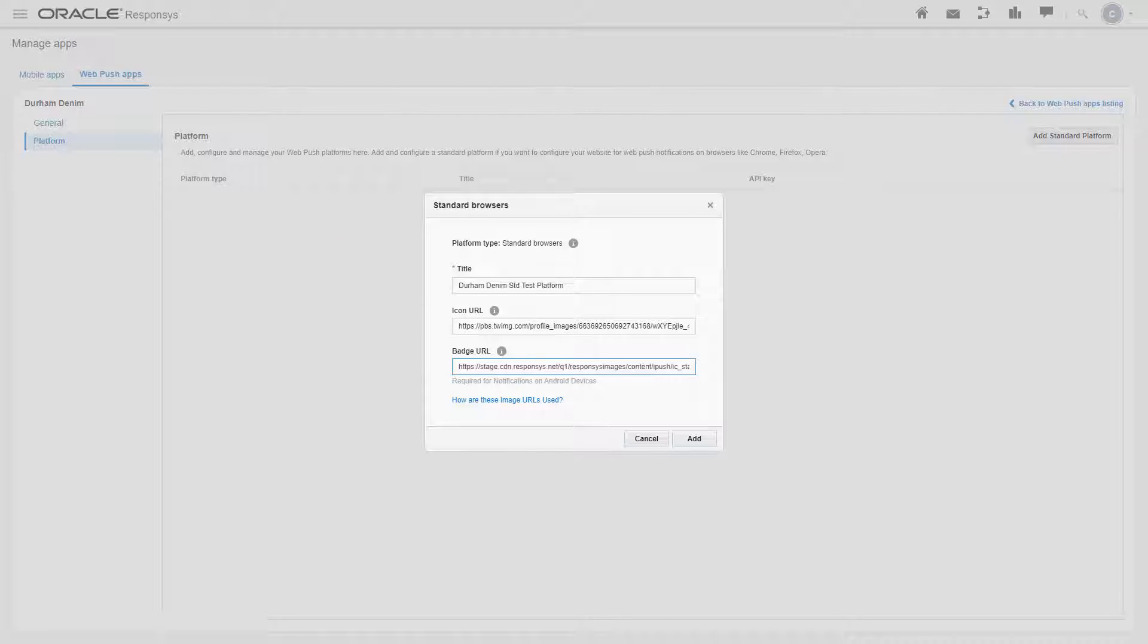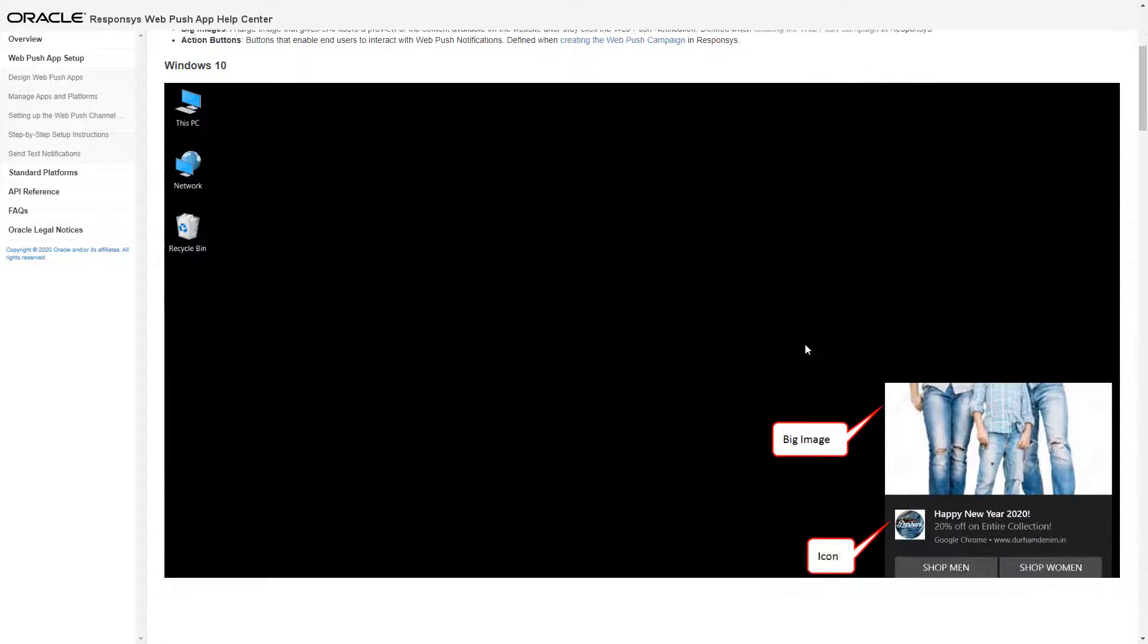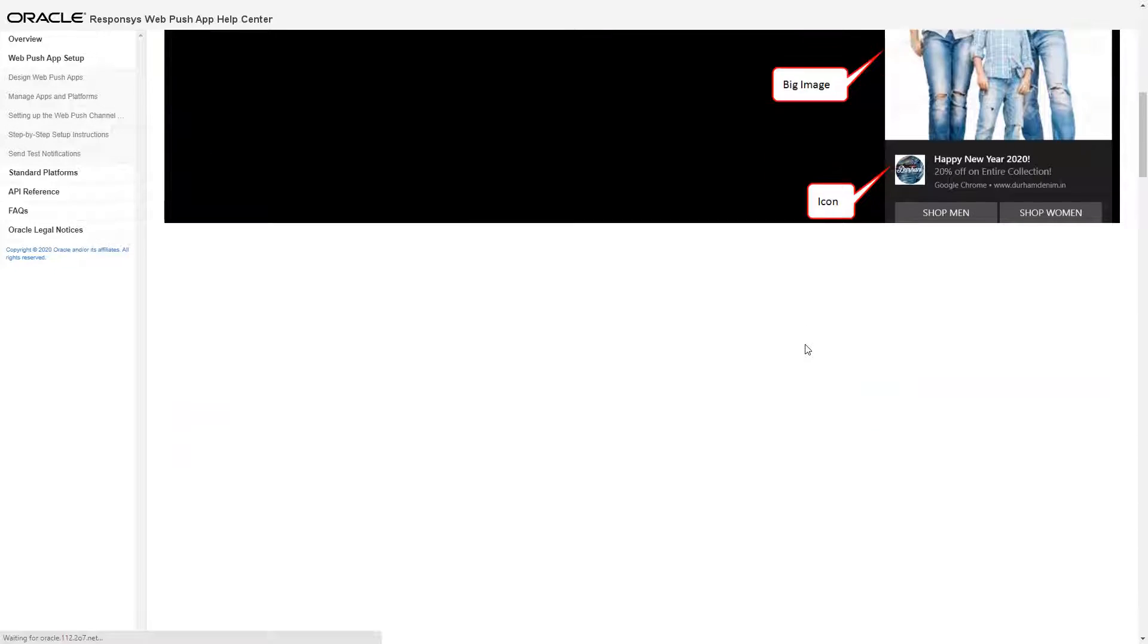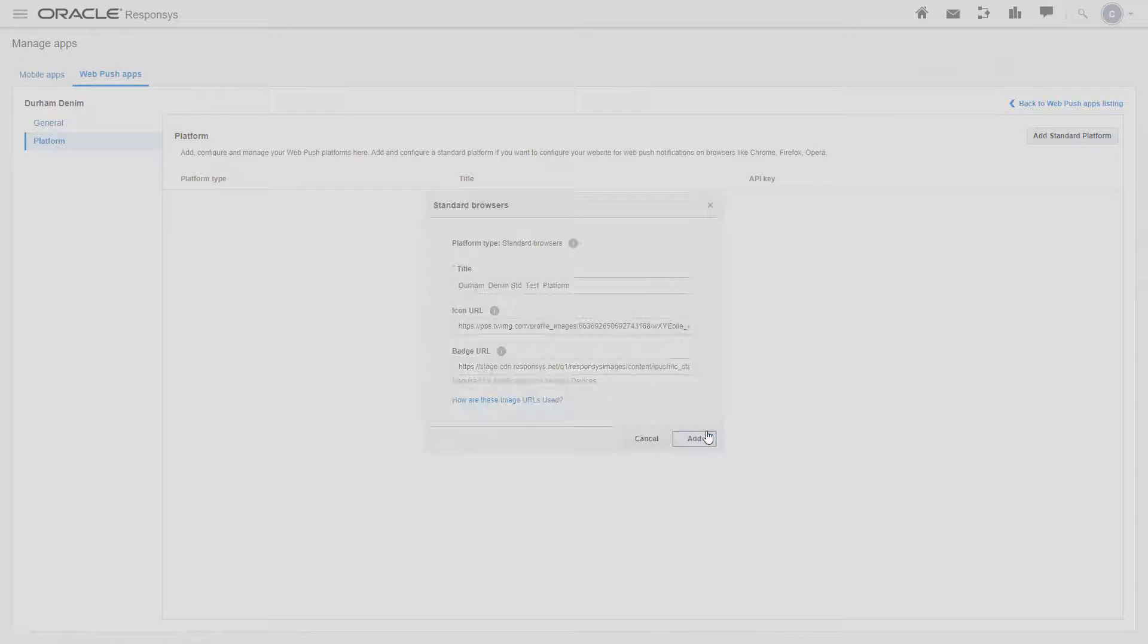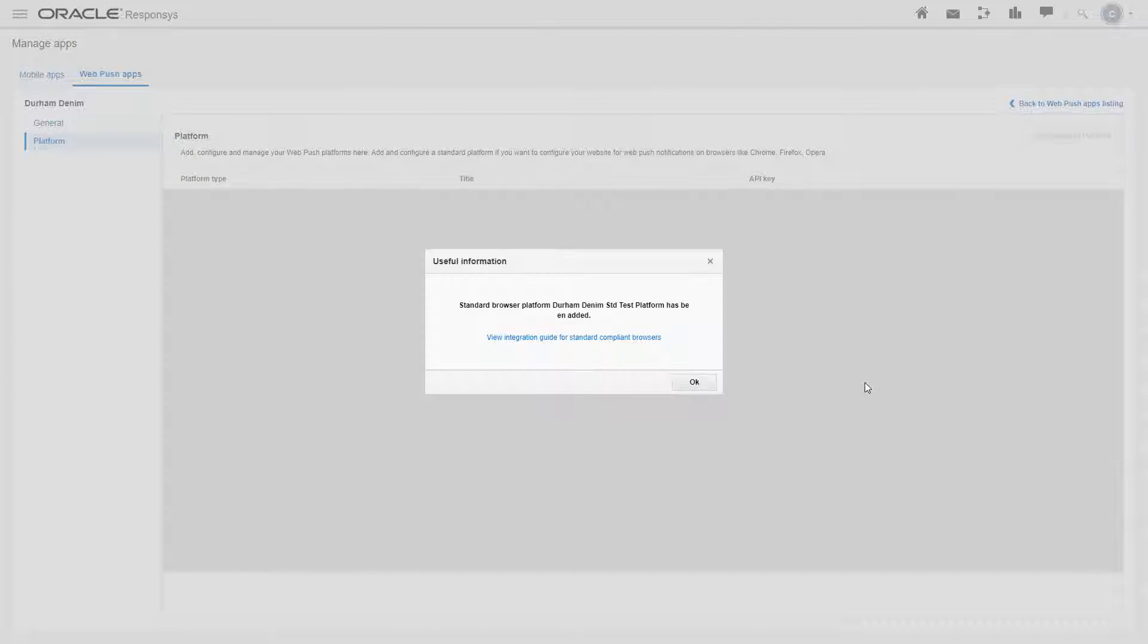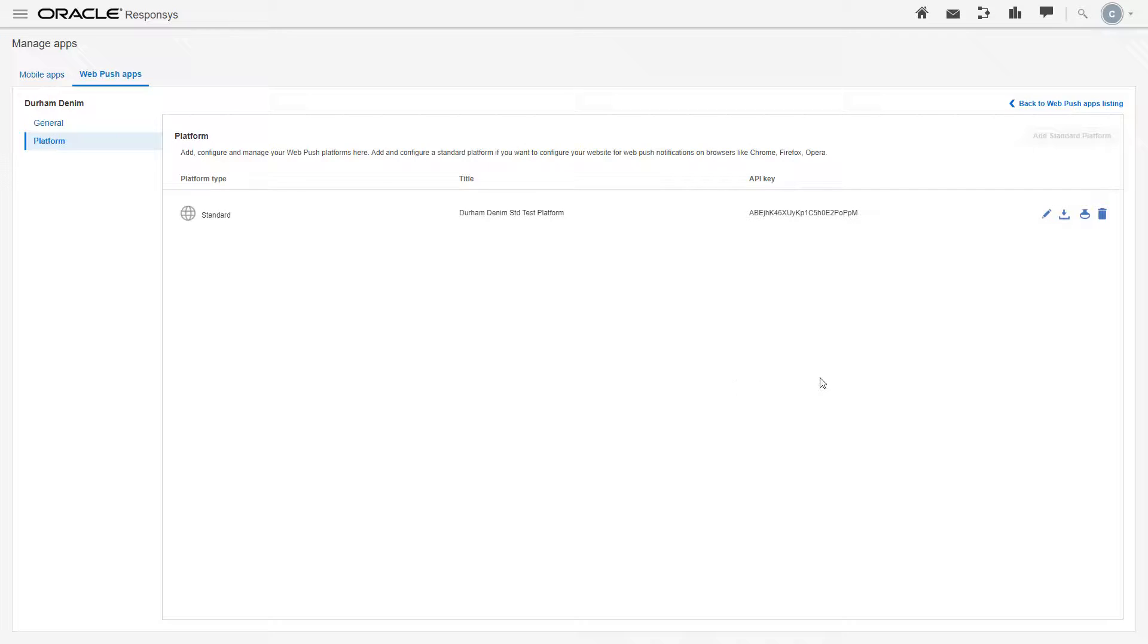For more details on these fields such as our recommended image resolutions, click the help link to view the documentation where you'll learn how these images will appear within WebPush notifications on different devices and browsers. Click add. Click OK. The platform has been added to our finished WebPush app.